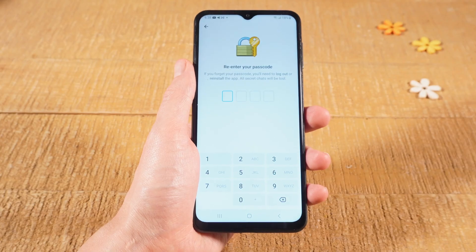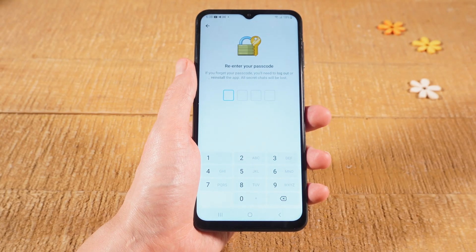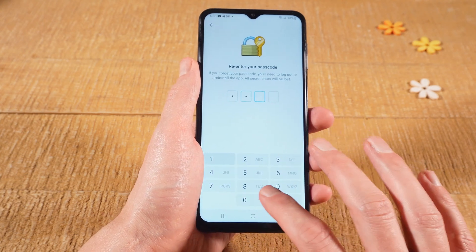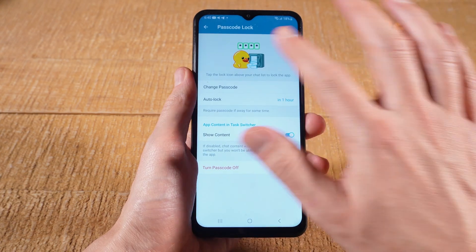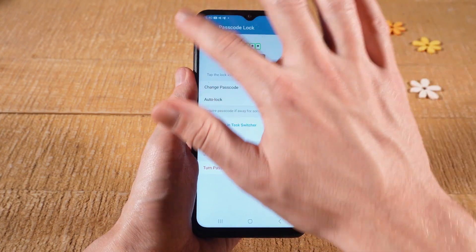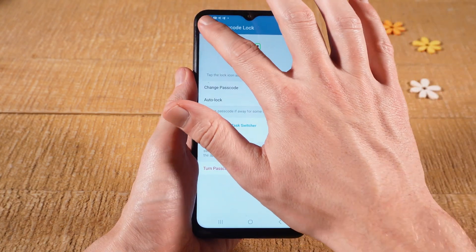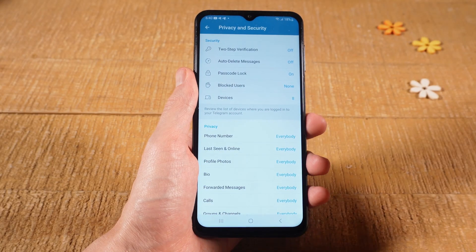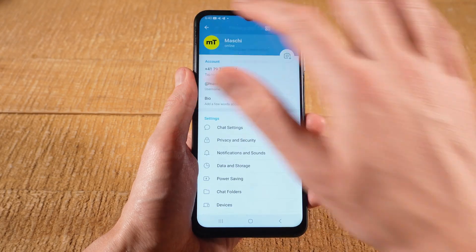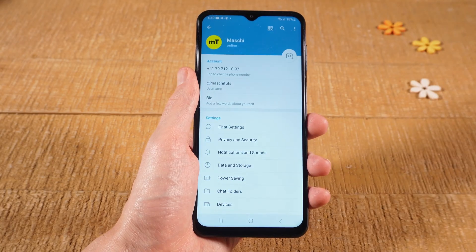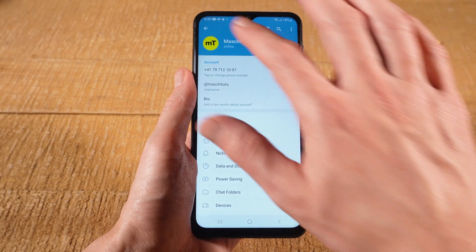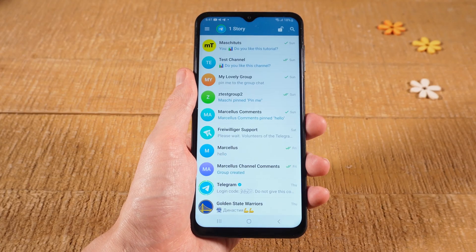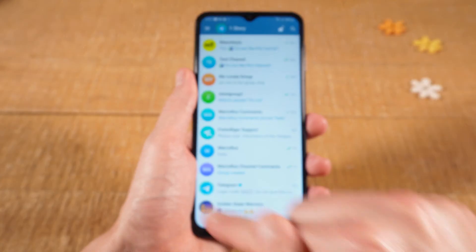And to confirm, you will need to re-enter the very same code. Next, tap on the back arrow in the upper left corner of the screen. Repeat that one more time, and once again. You should then be back on the screen with the chats.